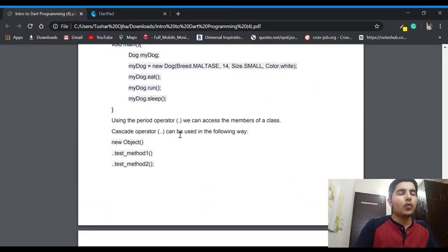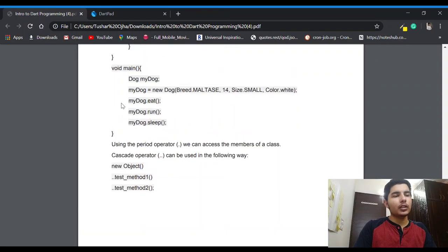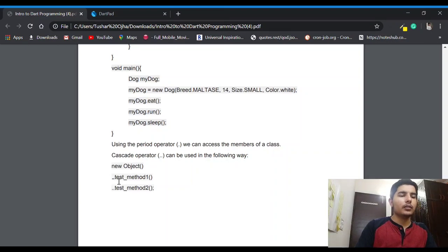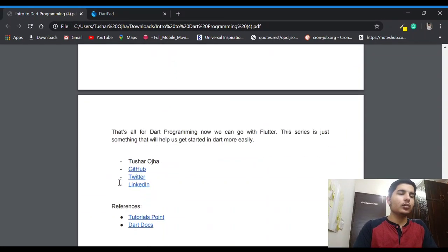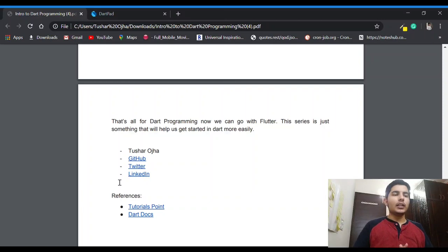There's also the cascade operator. When we are using `myDog.eat()`, `myDog.run()`, etc., we can instead specify two dots — the cascade operator — to do the same thing more concisely.